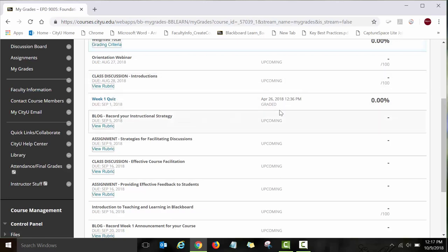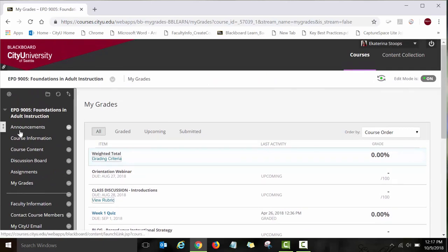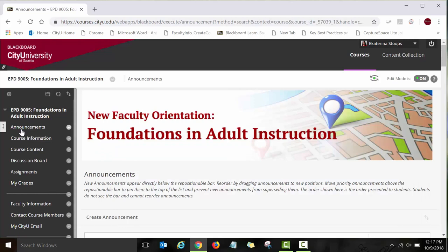That was a quick overview of the course. I wanted to show you how this course is designed, how it is structured, and how to navigate it. Once you start working on your NFO assignments and if you have any questions, feel free to contact me directly — I am available to help you in this course.